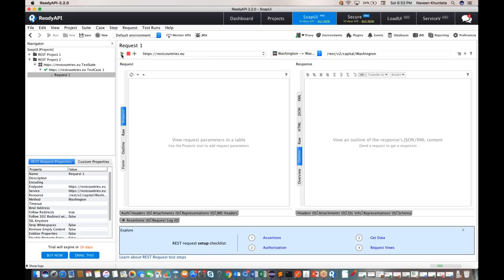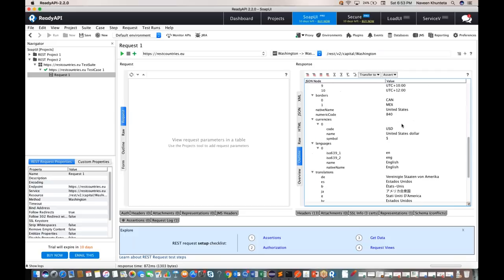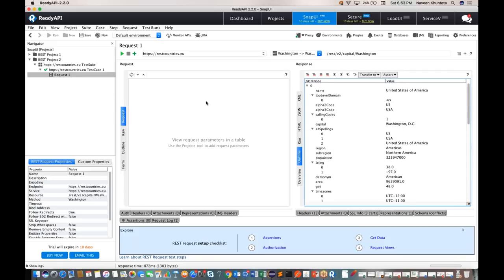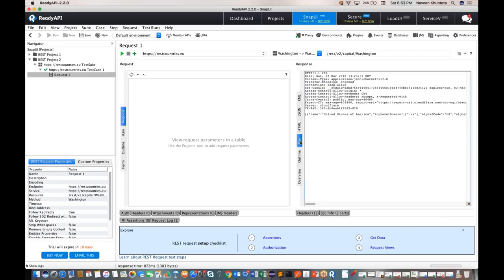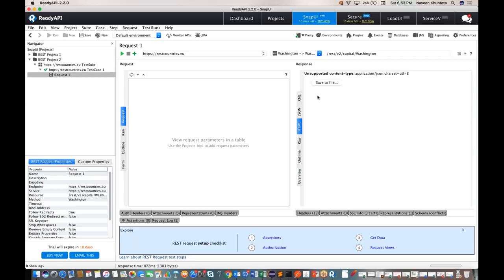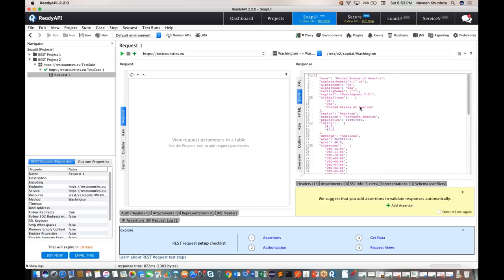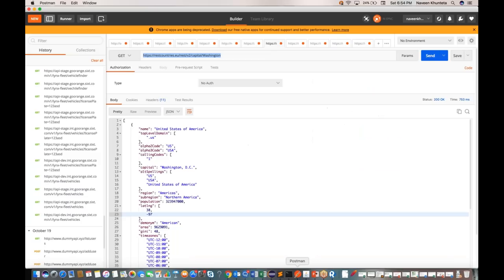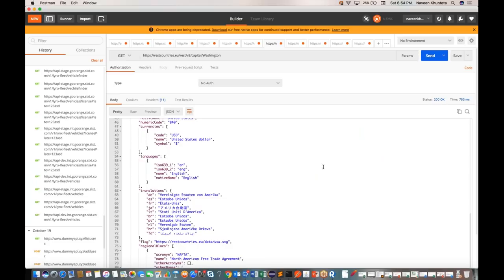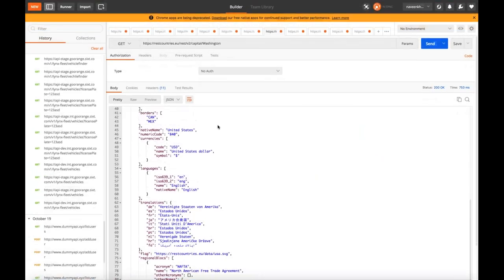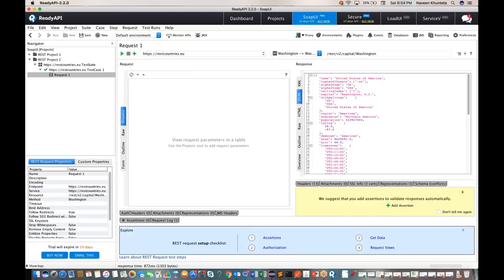The moment you run, you can see the response. This is a request and this is a response. Right now we just have a URL with no request payload. You can see the outline response, the raw response, the HTML response, and the JSON response — the same JSON response we got in Postman. This is the response we're getting from the REST API.